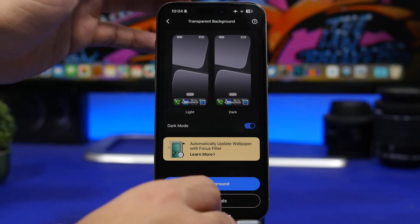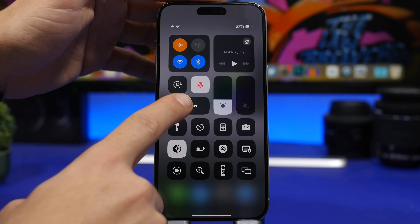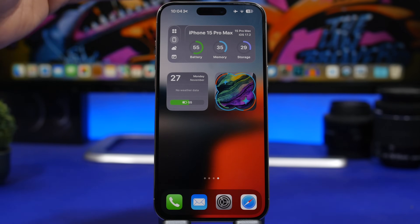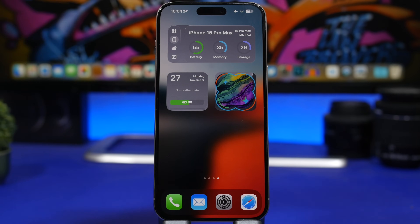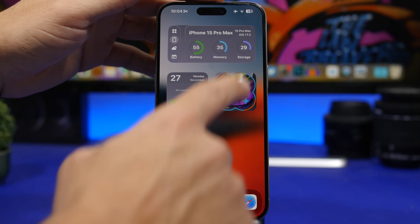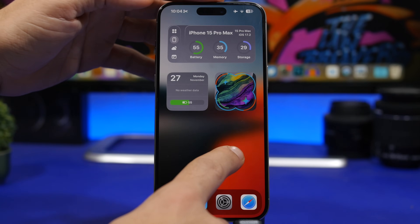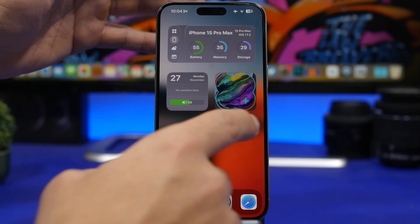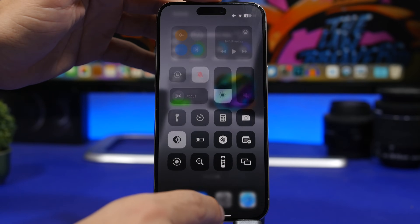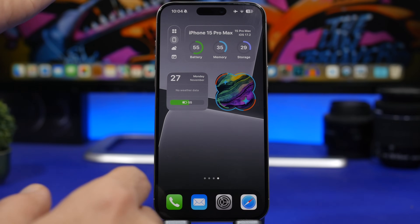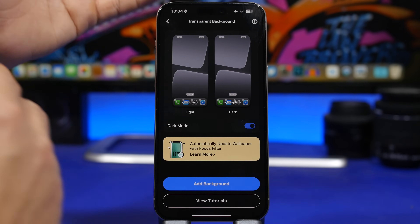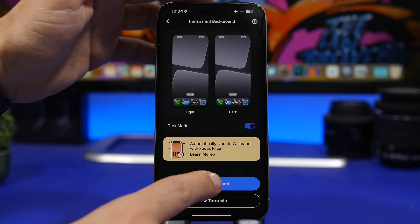If I enable my focus mode for recording, it switches to another wallpaper because I have it linked to another lock screen, and the widgets won't look right. Here's how to fix this: take a screenshot of the new wallpaper, then turn off the focus mode. Go back into MD Bling, tap 'Add a Background,' and add that screenshot.